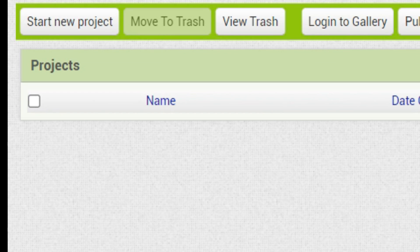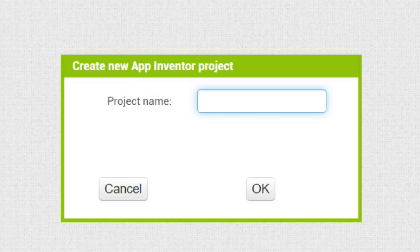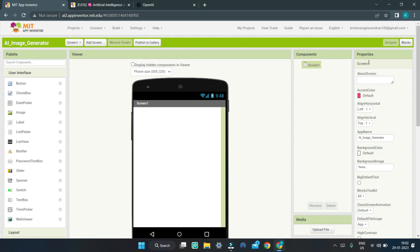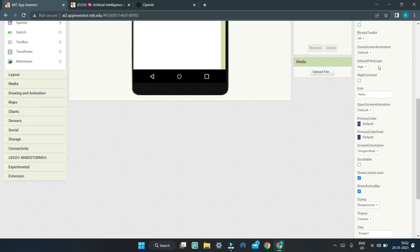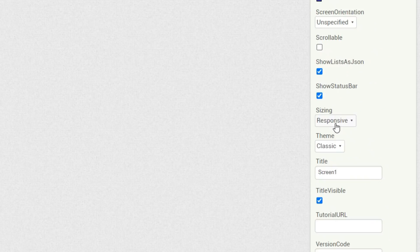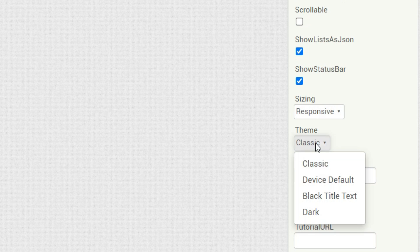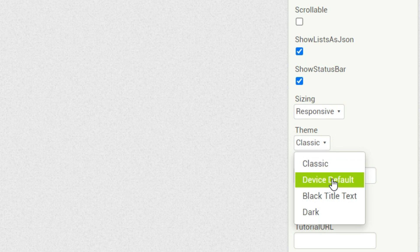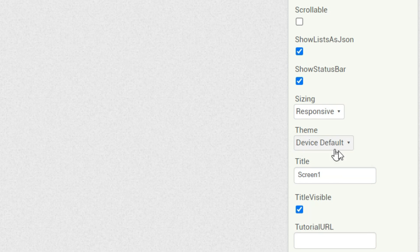First, we are going to create a new project in MIT App Inventor named AI Image Generator. Next, in the properties of Screen1, scroll down and change the theme of Screen1 to be device default and change the title to be AI Image Generator.